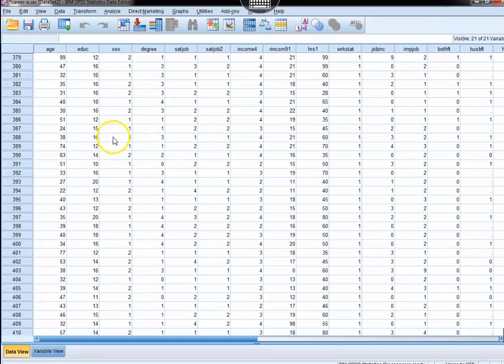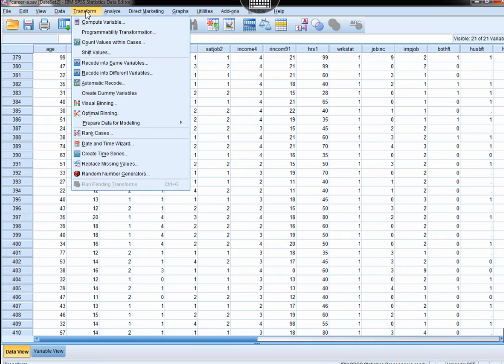This video is going to examine how we remove outliers once they are detected, and we learn how to detect them in another video.